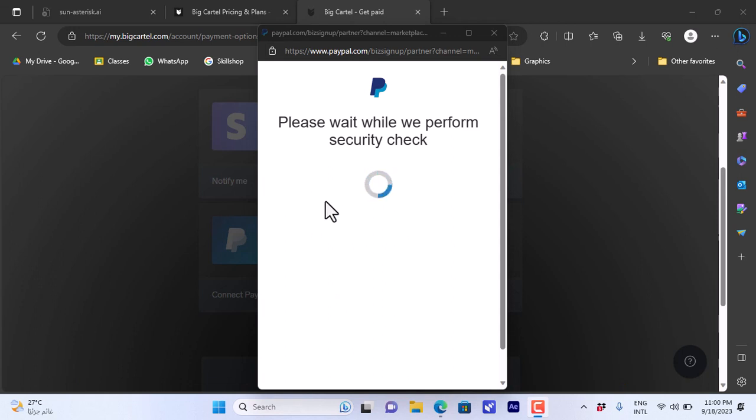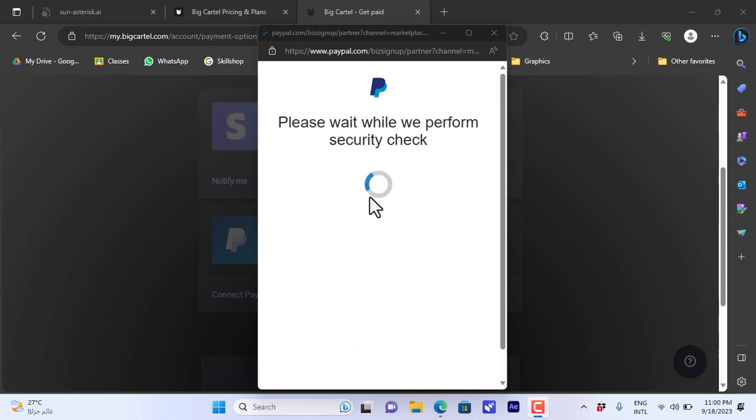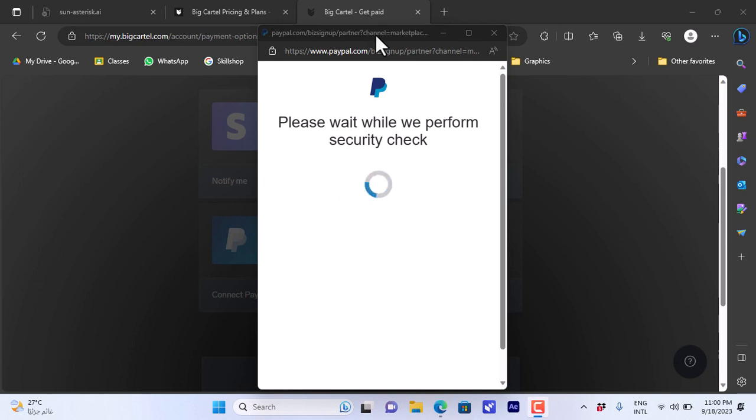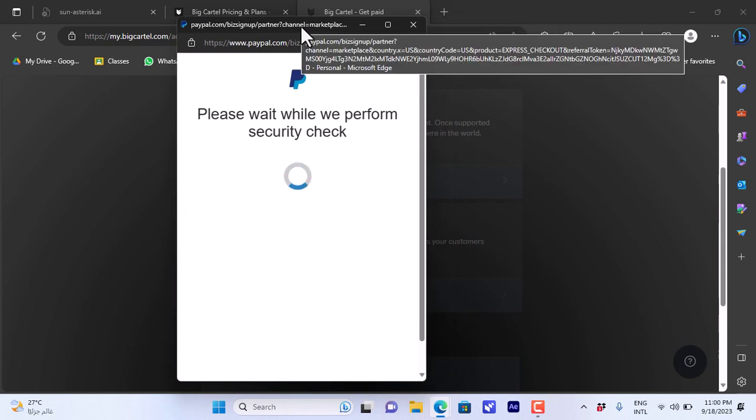In this pop-up, it's supposed to open the login page for PayPal where I can enter my PayPal email and password to log into my PayPal account, and then it will be linked to my Big Cartel store. However, I do not know if it's the internet connection that is slow or there is something wrong, but this is the way to do it.